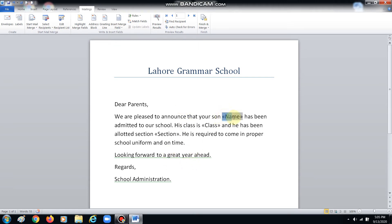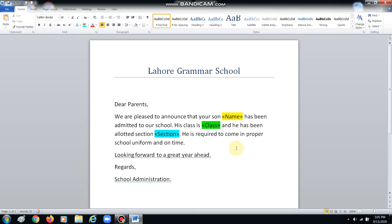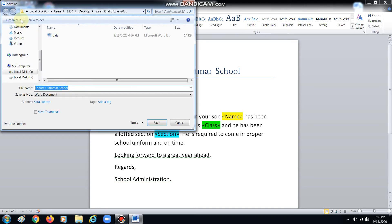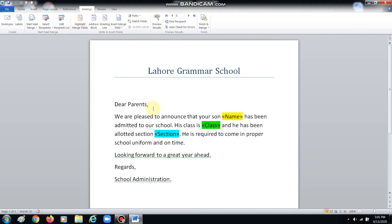Since we are new to it, what we will do for now is highlight the names and the section so we can easily check whether it's working properly and whether the document has been merged — we can see it instantly. Now, at this time when we have inserted all the fields, we will save this file by the name 'fields inserted' in the same folder.